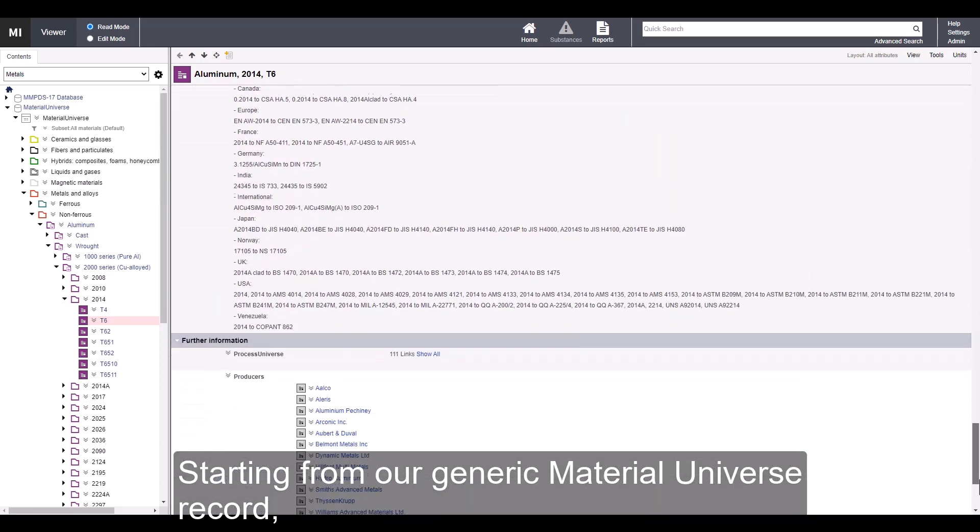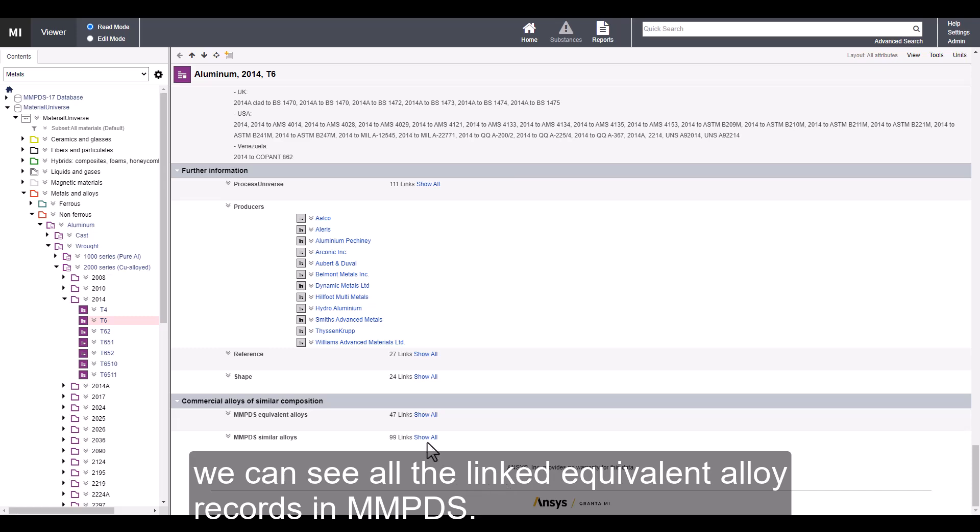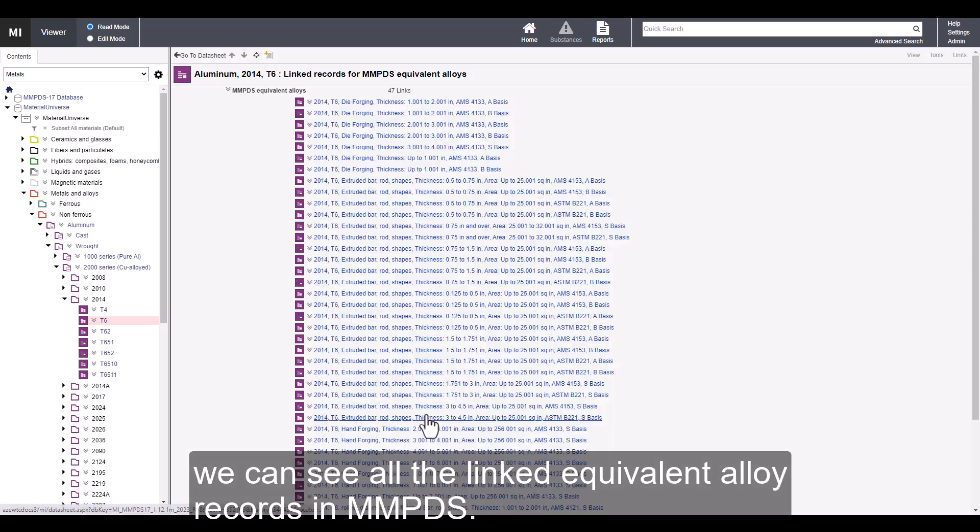Starting from our generic material universe record, we can see all the linked equivalent alloy records in MMPDS.